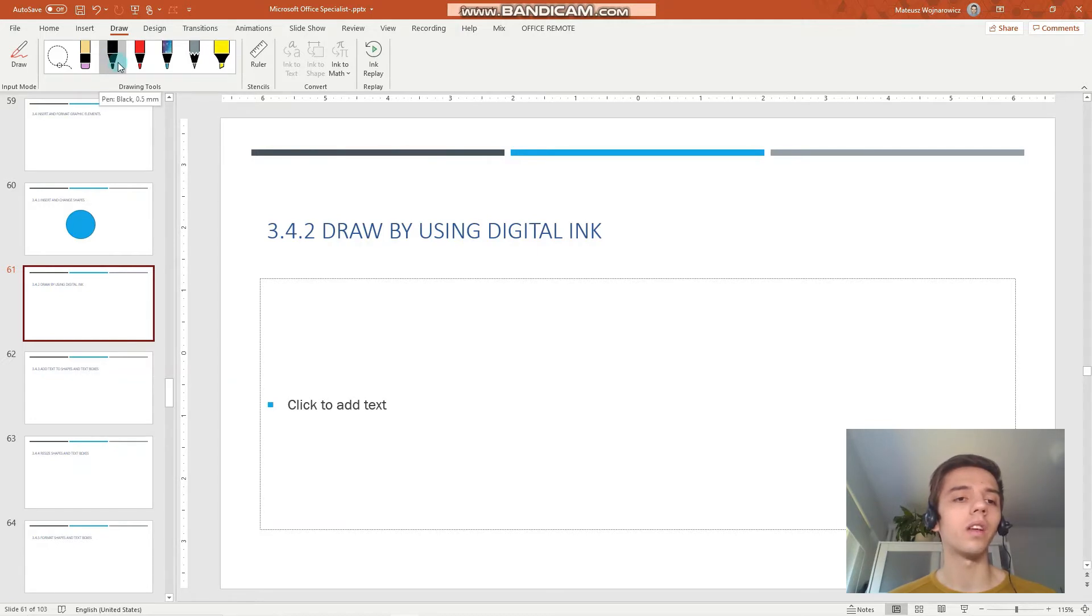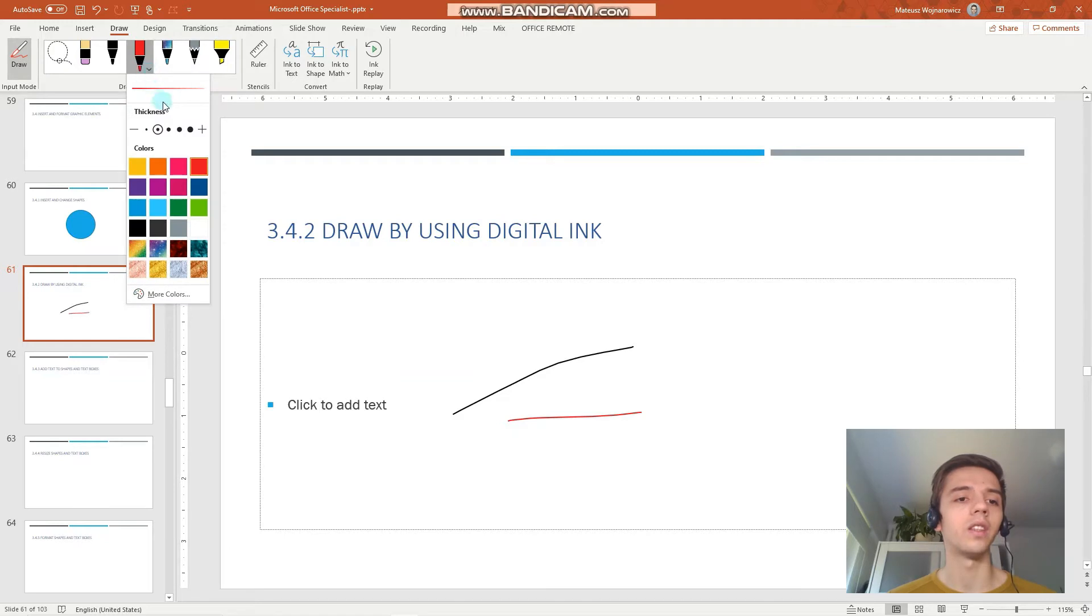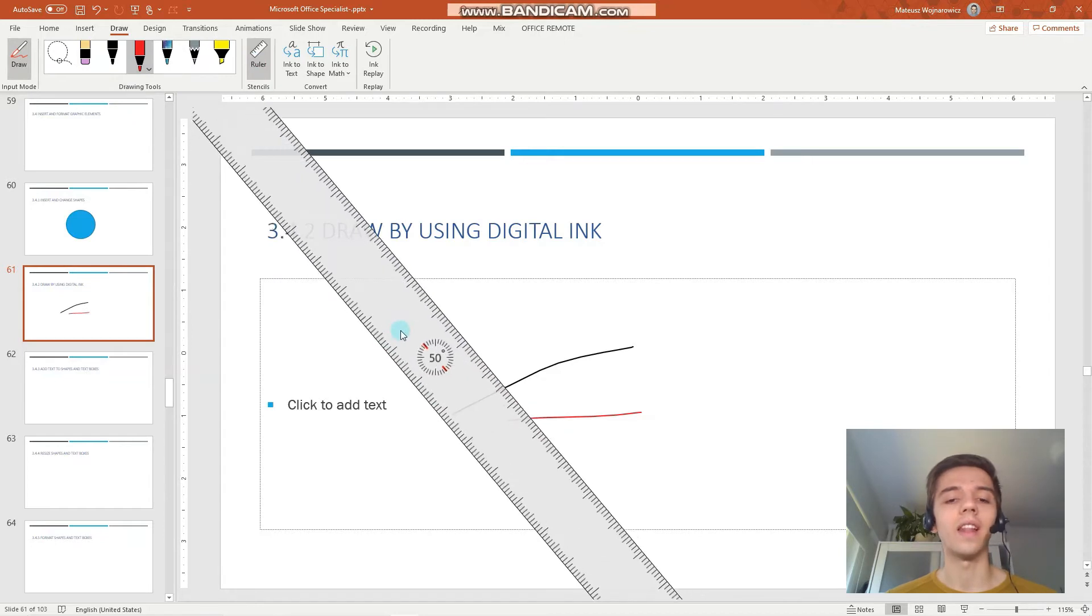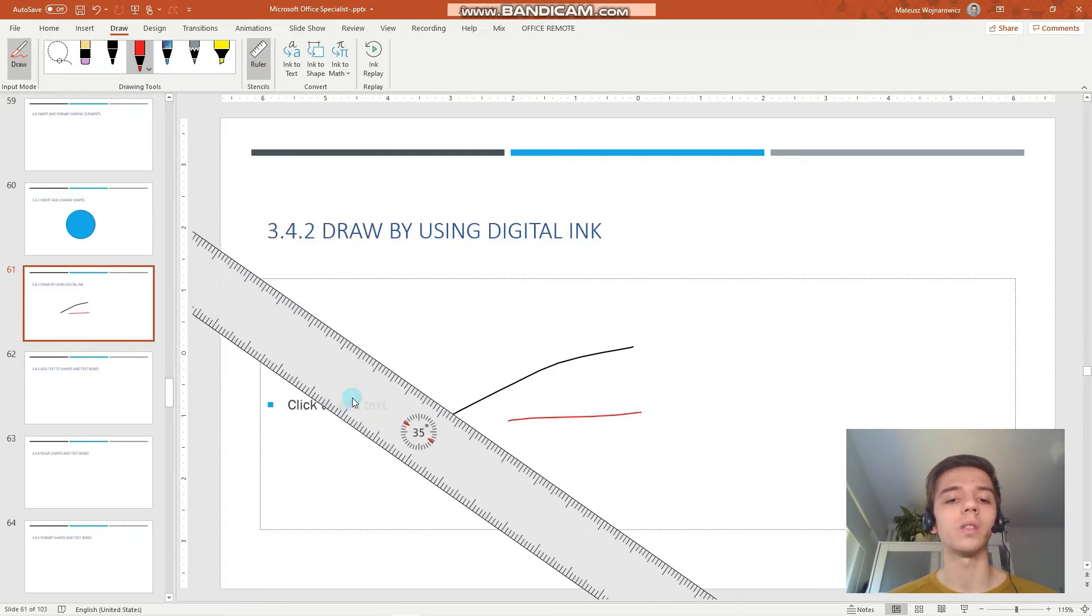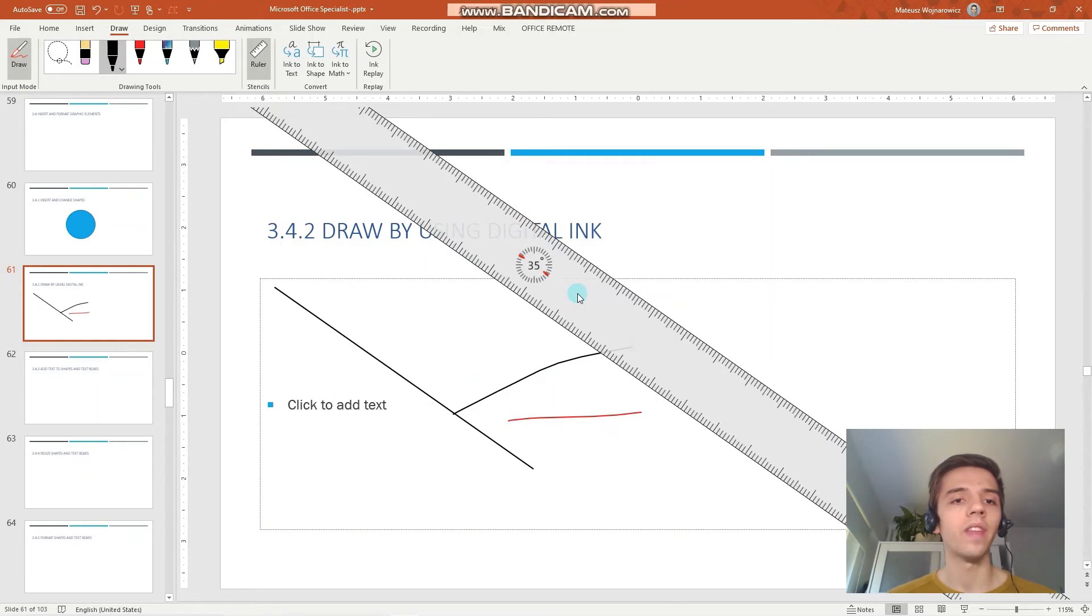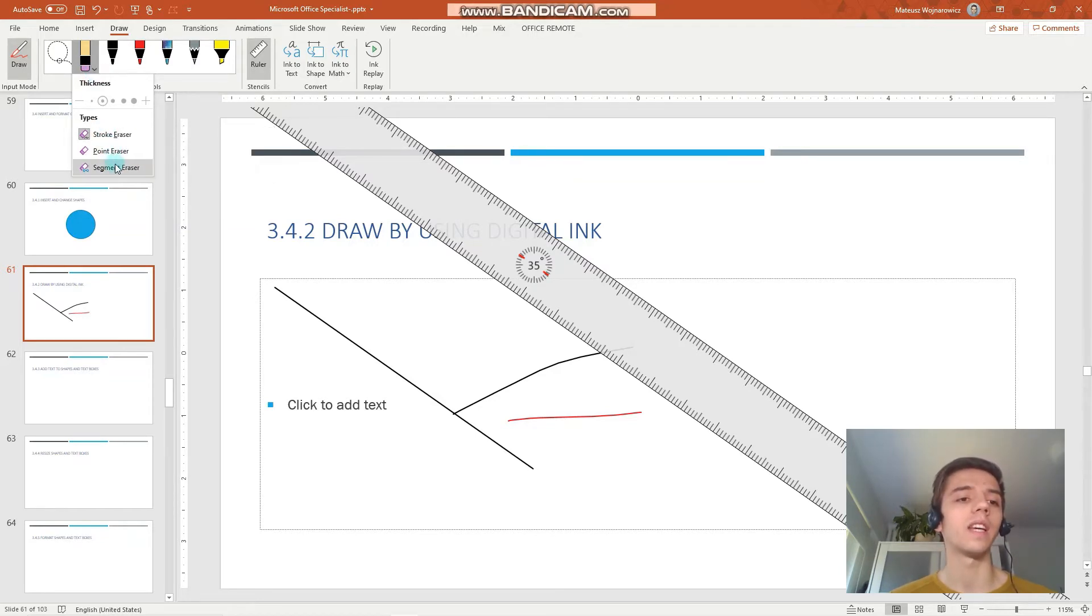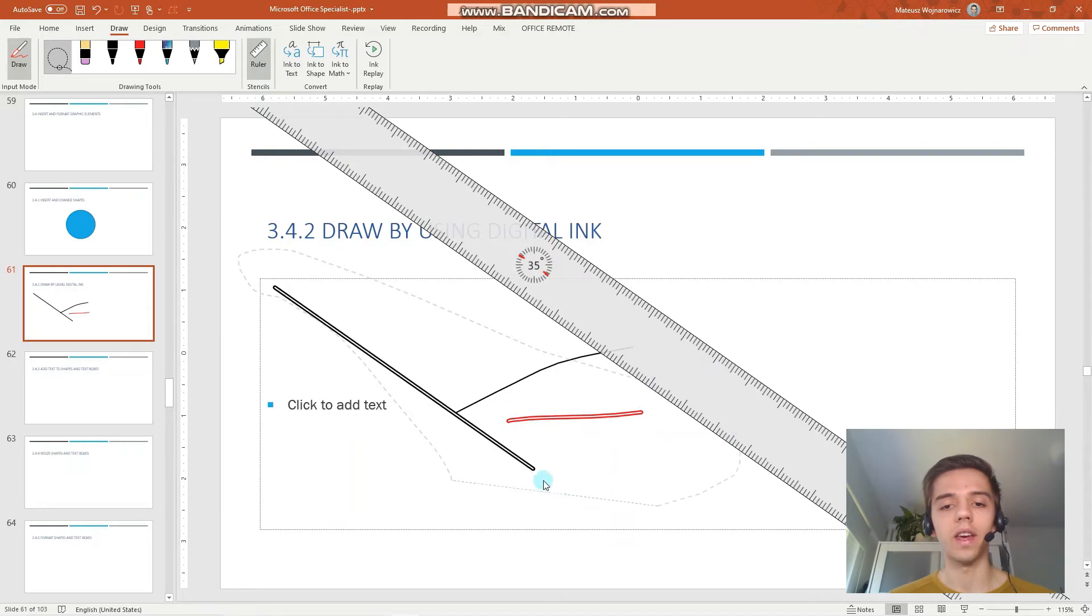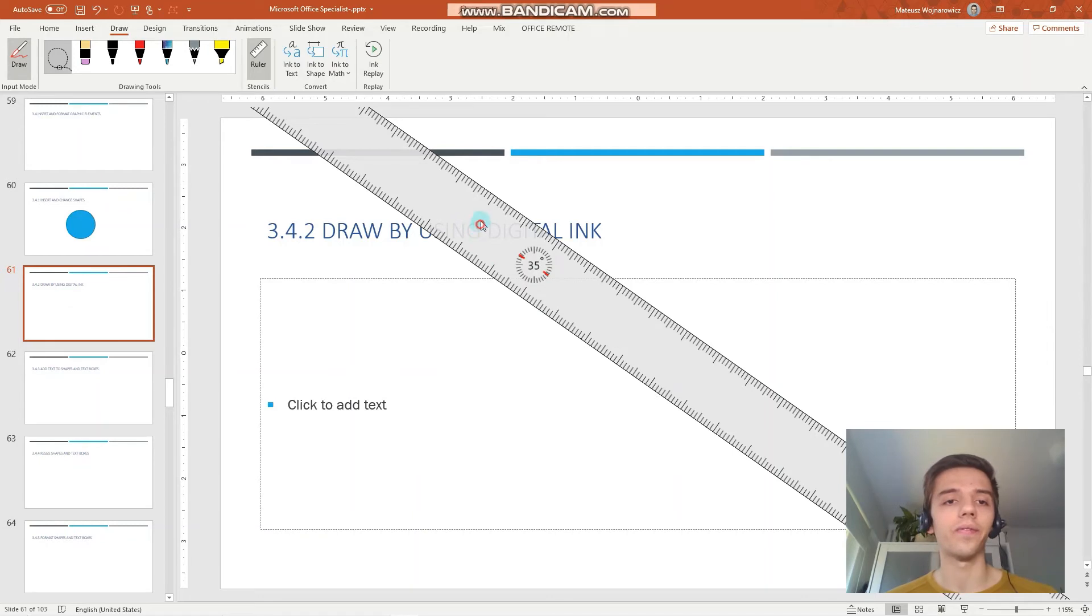Here you have various options for digital ink. For example, we have black pen, red pen. We can change the thickness and the color and the texture. An interesting thing in PowerPoint is that you also have an extra ruler. For example, we could also do something like that. You also have various options for erasing your shapes. You can erase either by stroke or by point or by segment. You can also select ink that way and simply delete it.